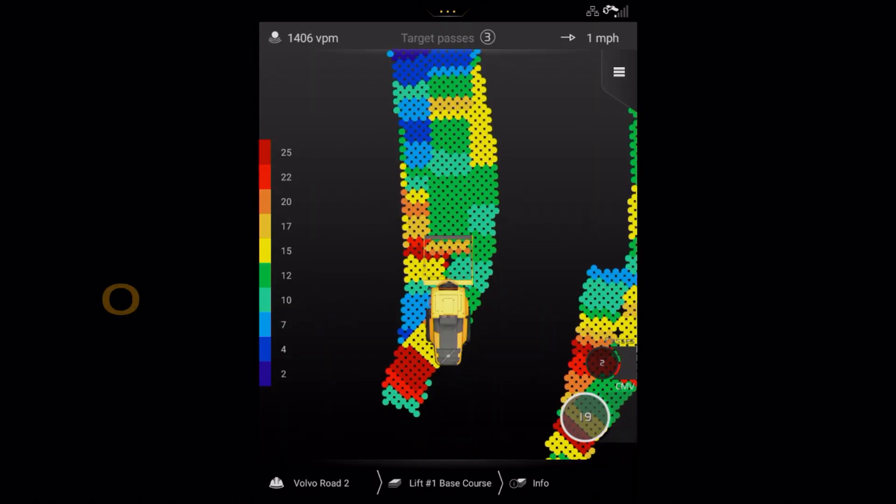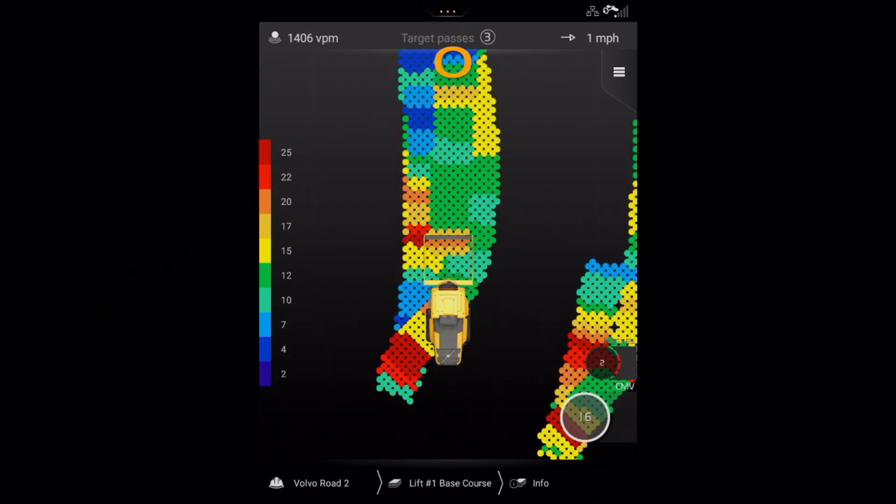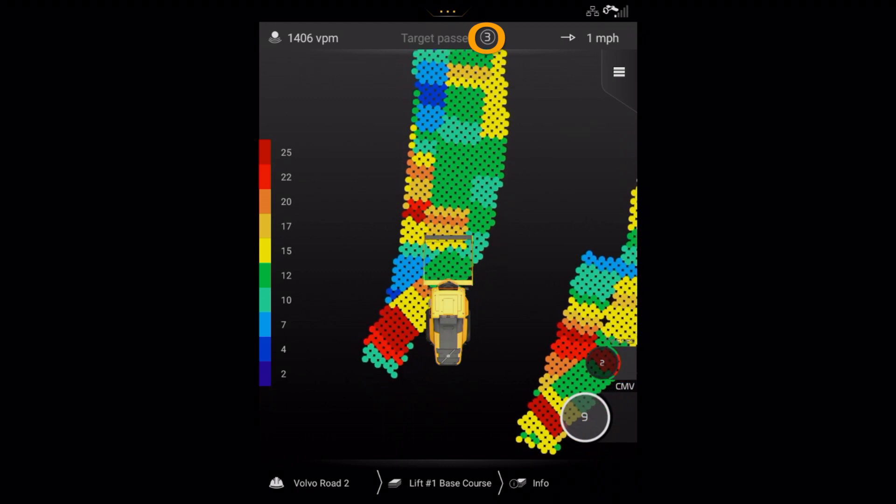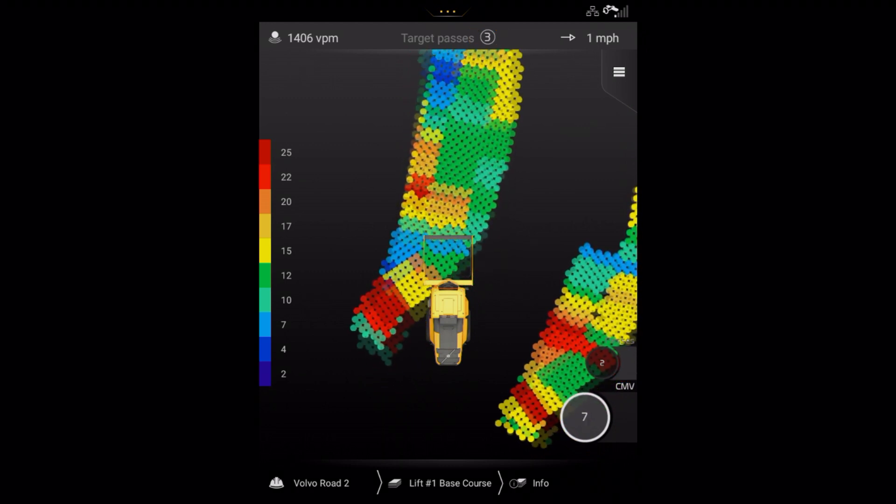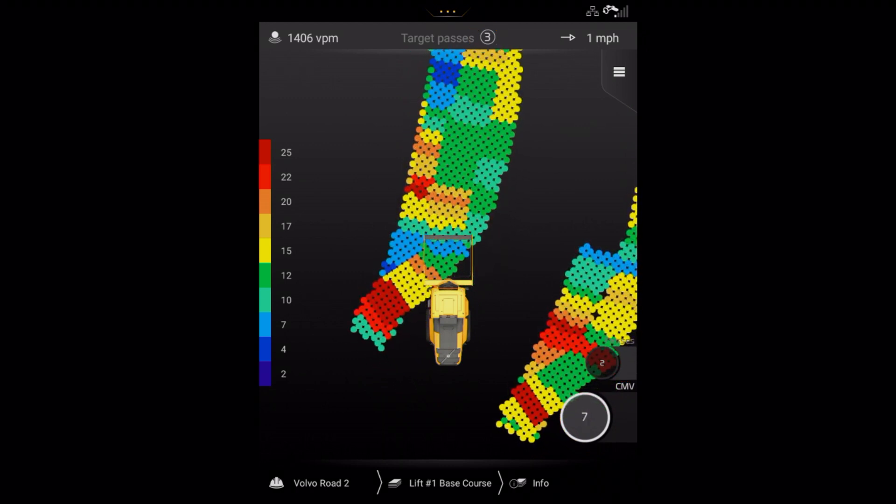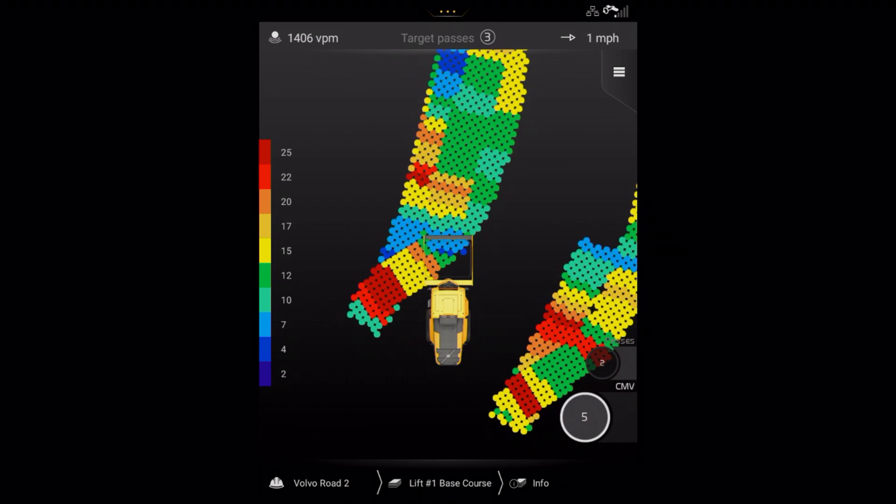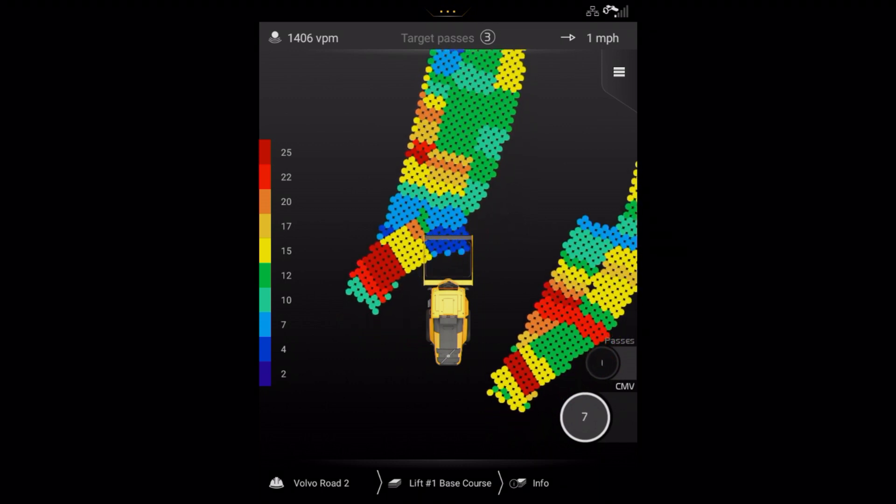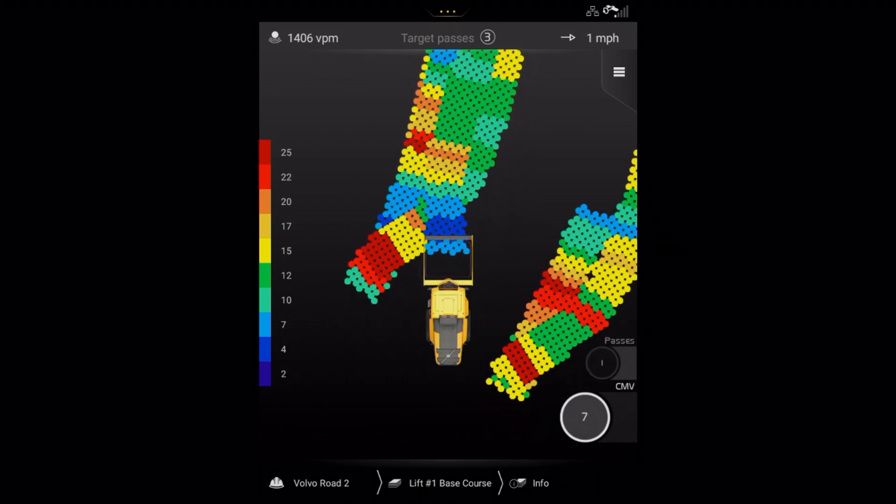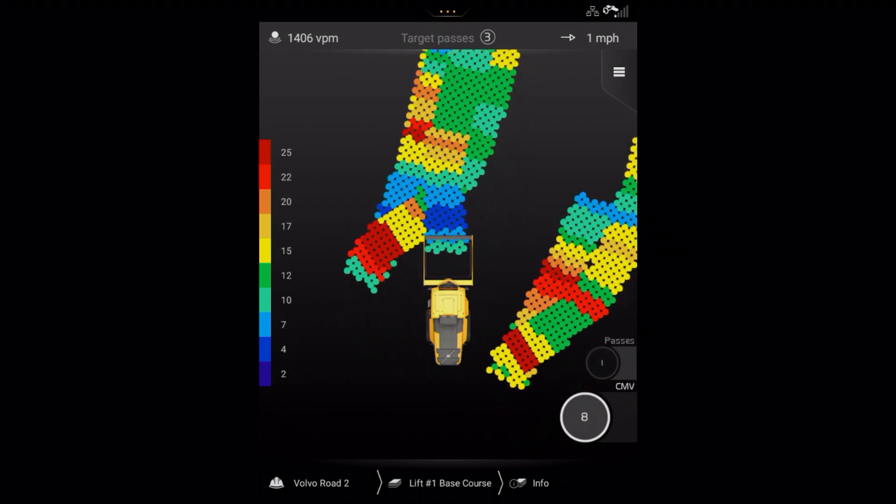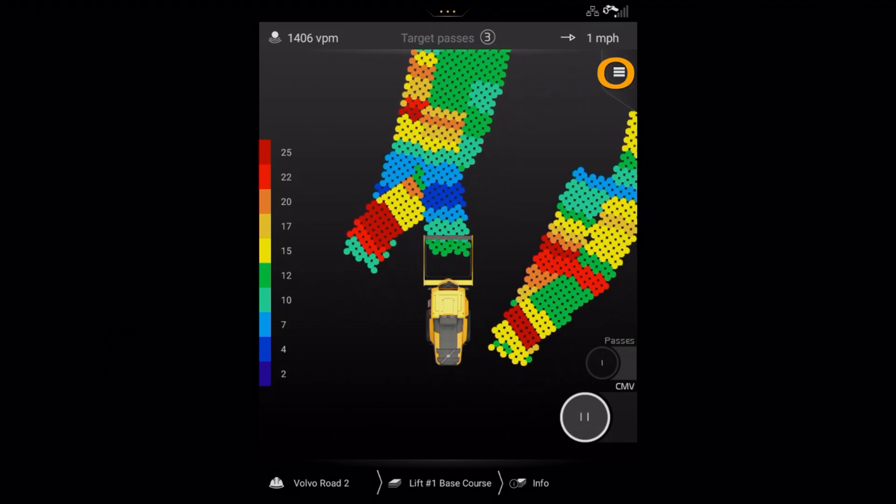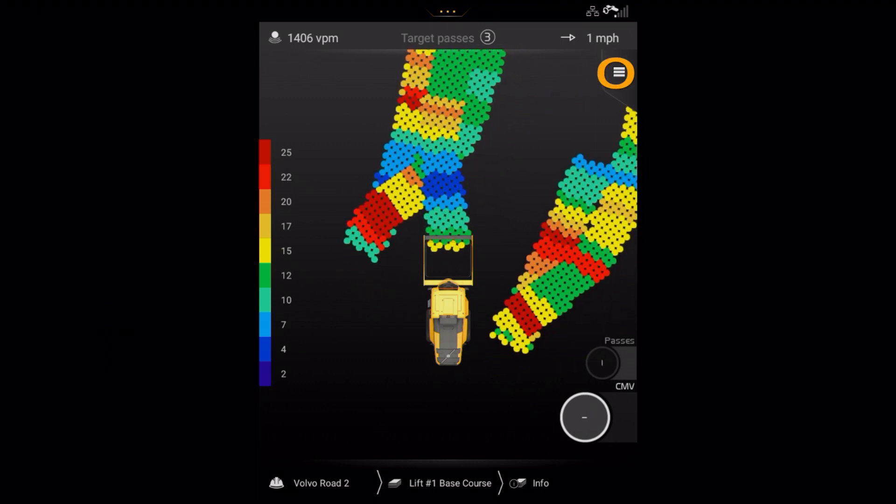The target number of passes will always be visible for the operator at the top of the screen. If you need to make changes in an existing work order, in this case Volvo Road 2, then press here on the main menu to access the settings menu.